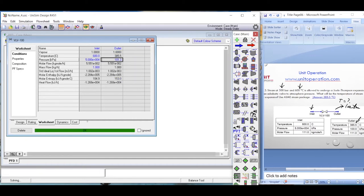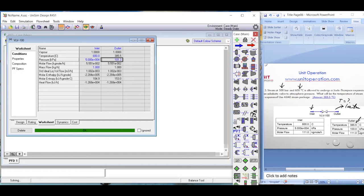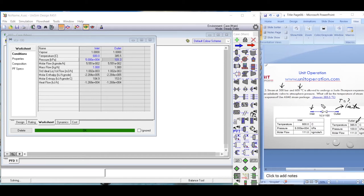The outlet pressure is 1 atmosphere. We enter that value and the system turns green, meaning it is fully defined. The outlet temperature is 385.5 degrees Celsius. So, steam at 500 bar and 600 degrees Celsius, when throttled through this valve by Joule-Thomson expansion, drops in temperature from 600 degrees Celsius to 385.5 degrees Celsius.